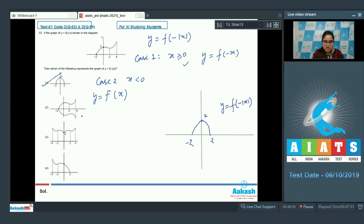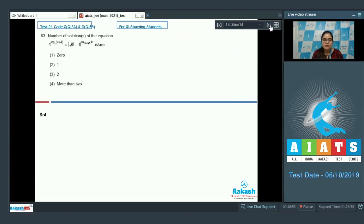Check the options — option number 1 is the correct answer.